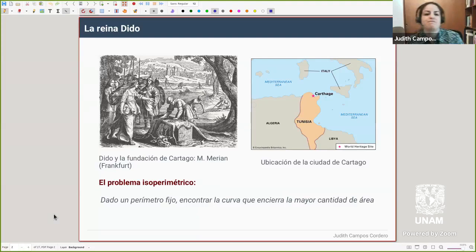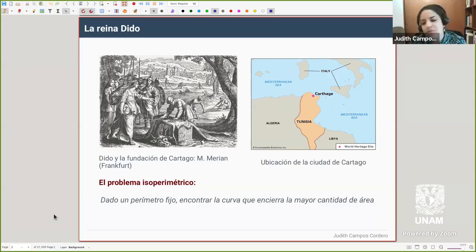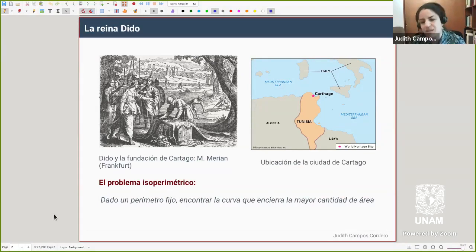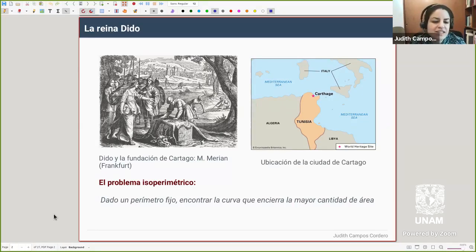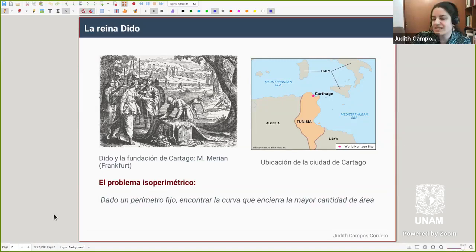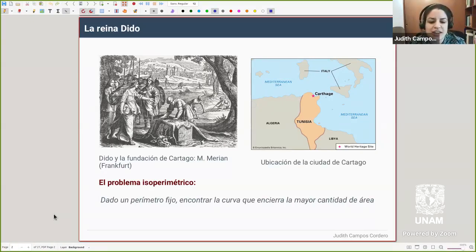Estos problemas tienen una historia bastante larga. Siempre que uno introduce estos asuntos de cómo en matemáticas se busca entender cuál es la forma más eficiente para alguna cosa, surge la leyenda de la reina Dido, que se cuenta como inicio de lo que es el cálculo de variaciones: entender problemas de minimización, esa área de las matemáticas.